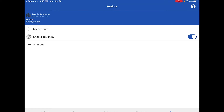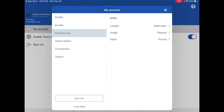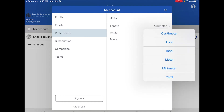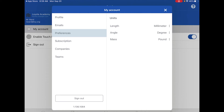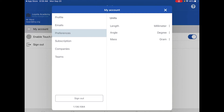Under Settings, here's where Touch ID is enabled. Under My Account you can see your username and nickname — that's where you can change those. Under Preferences, if it defaulted to inches, this is where you can change it to millimeters. Leave the angle at degrees, and set mass to grams so you can check your documents later.